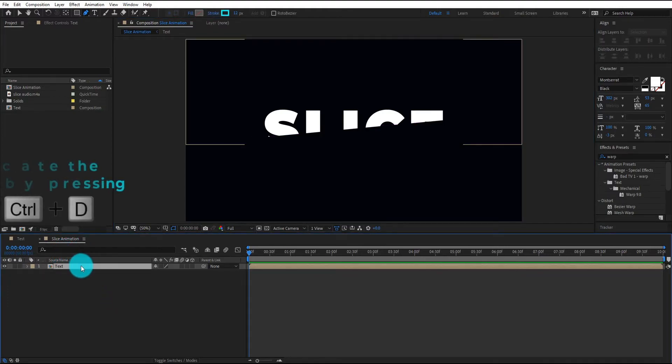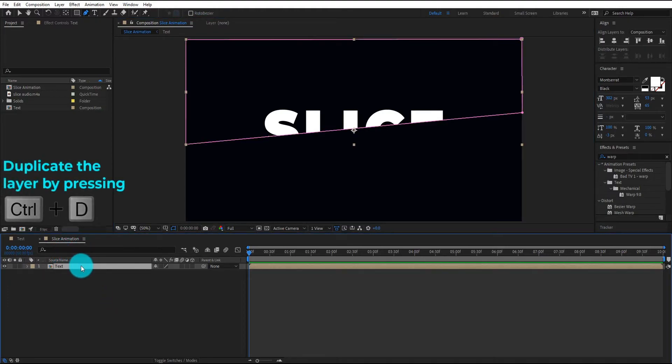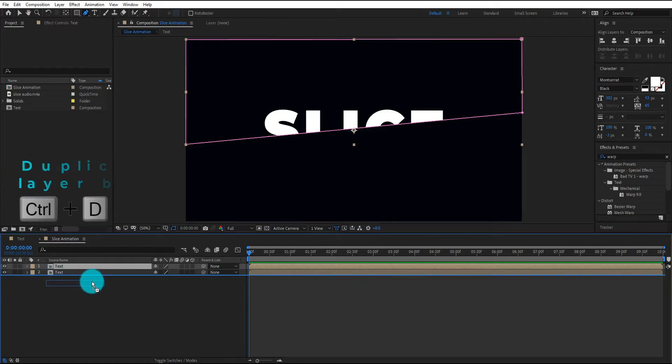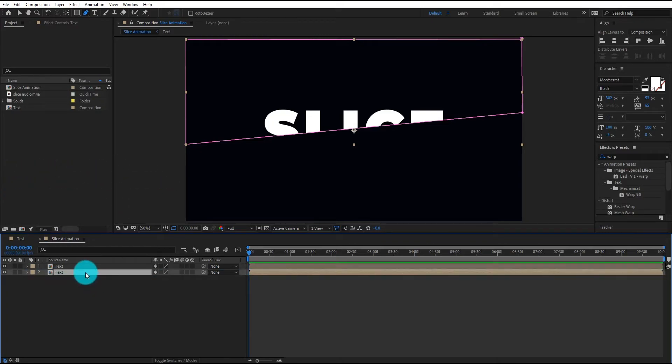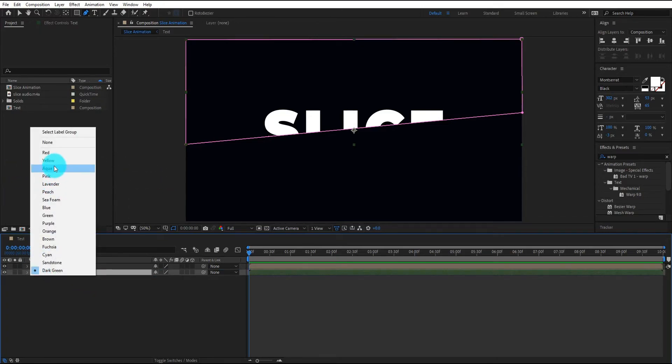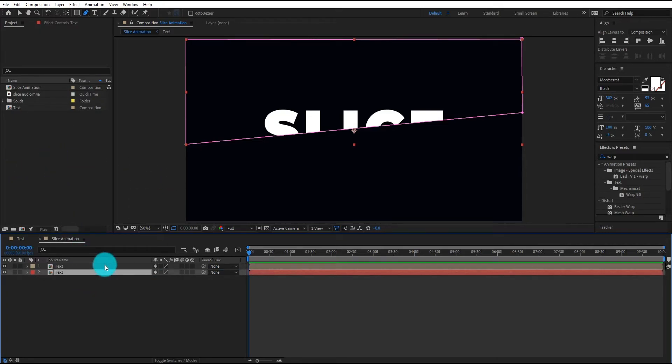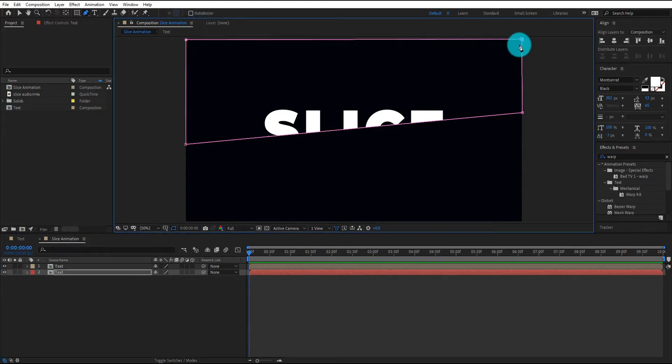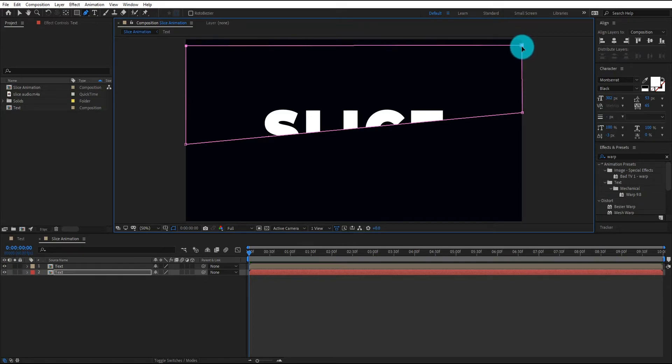Now we duplicate the pre-compose by pressing Ctrl D and bring it to down. We change layer color to red. Now we bring down point of mask layer, select first point and then second by pressing Shift, and bring it to down.